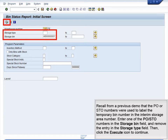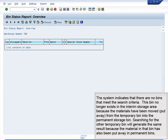Recall from a previous demo that the PO or STO numbers were used to label the temporary bin number in the interim storage area. Enter one of the PO and STO numbers in the storage bin field, then remove the entry in the storage type field, and click the Execute icon to continue. The system indicates that there are no bins that meet the search criteria. This bin no longer exists in the interim storage area because the materials have been moved and put away from the temporary bin into the permanent storage bin. Searching for the other temporary bin will generate the same result because the material in that bin has also been put away in permanent bins.